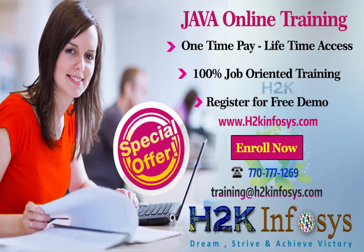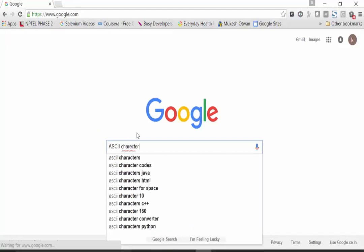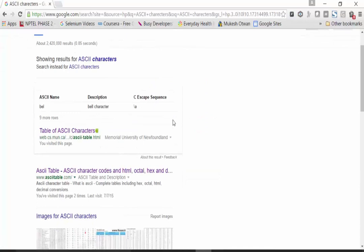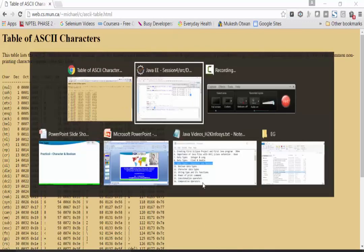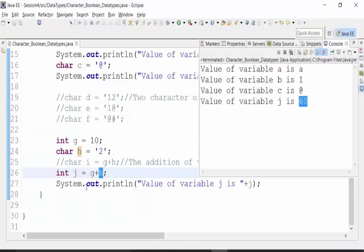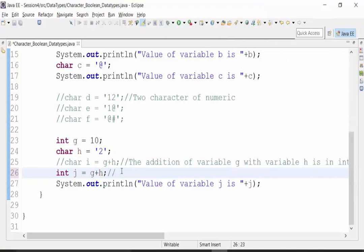I will go to Google and show you the ASCII characters table. If you see the table of ASCII characters out here, let's compare. What is the value of G? The G variable is of integer format and the value of G is 10. Now there is a plus sign — should this be used as a concatenation operator or an addition?